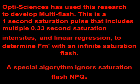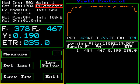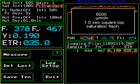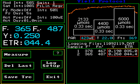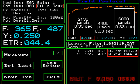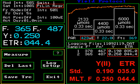A special algorithm ignores saturation flash NPQ. This screen shows a sun maple leaf measurement with a standard square saturation flash at 6,000 micromoles. The same leaf was then measured using multi-flash, with each flash duration of 0.33 seconds and increasing intensity from 2,100 to 6,000 micromoles. The quantum yield of PS2 is more than 30% higher using multi-flash in this instance.